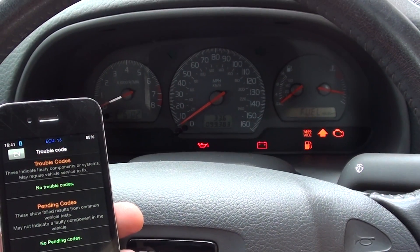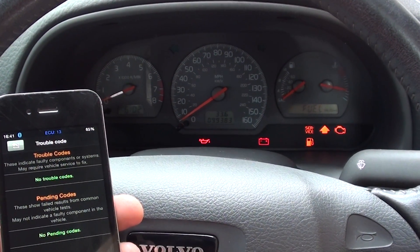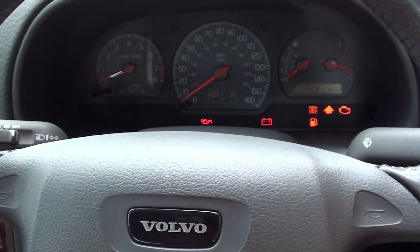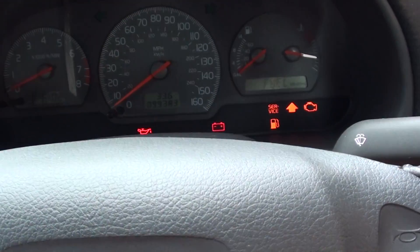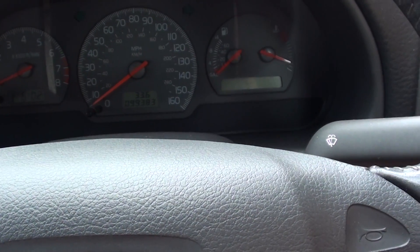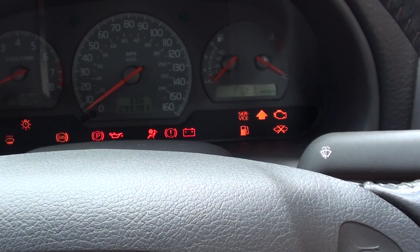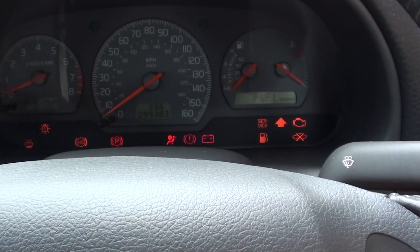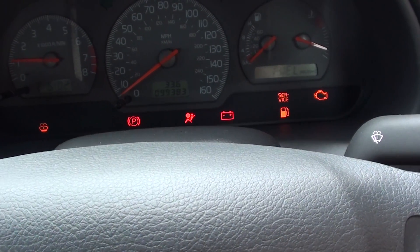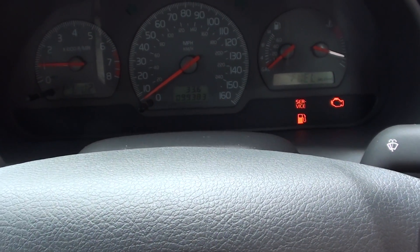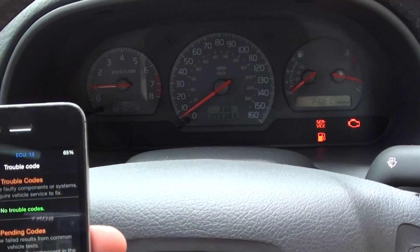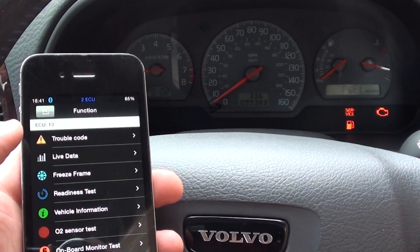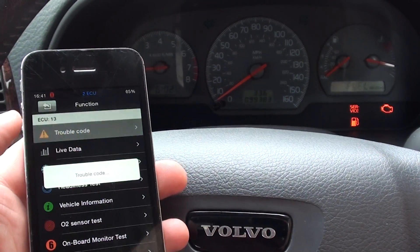It's telling us now that there are no trouble codes. So let's see if we can start the engine and the engine light will disappear. Well, no is the answer. Quite a strange one.